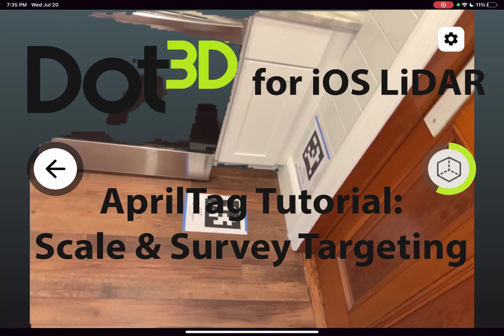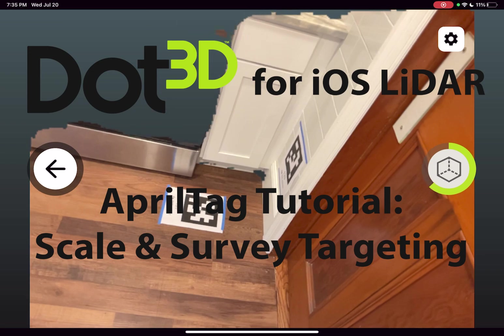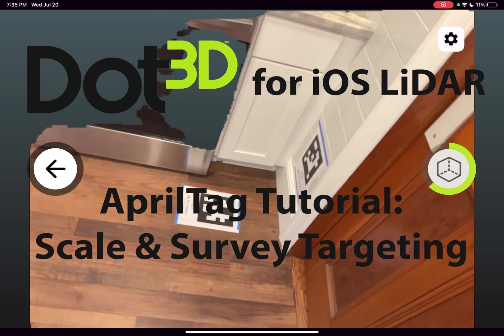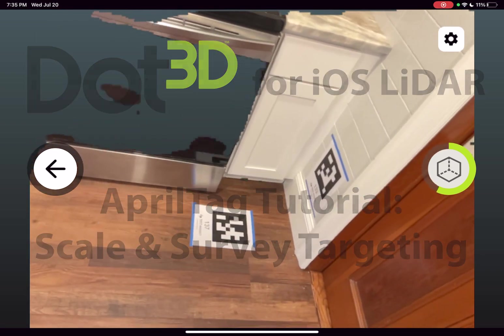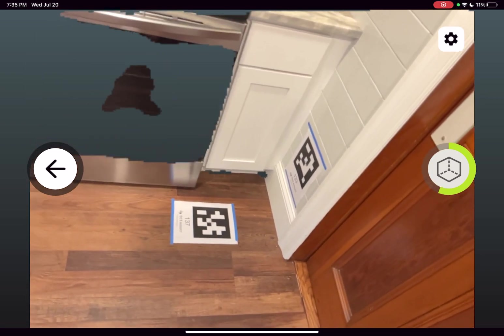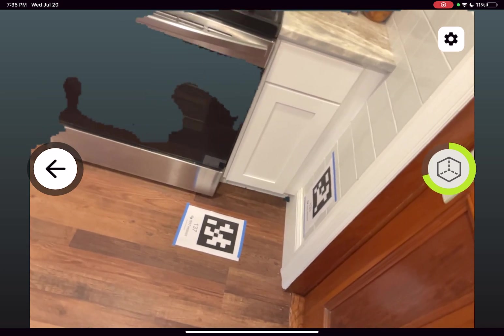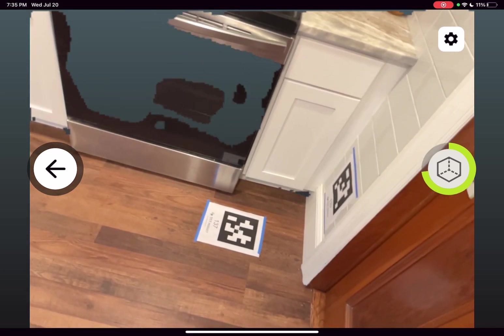This tutorial will demonstrate the new AprilTag distance constraint and survey control reference capabilities now available in DOT3D for iOS beta version 30 and up.